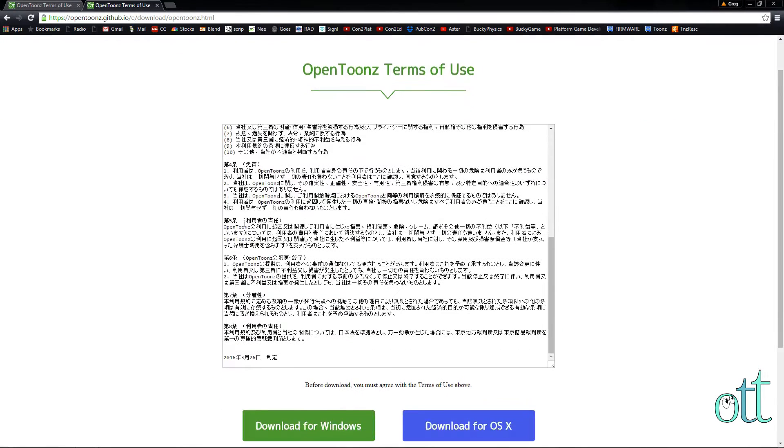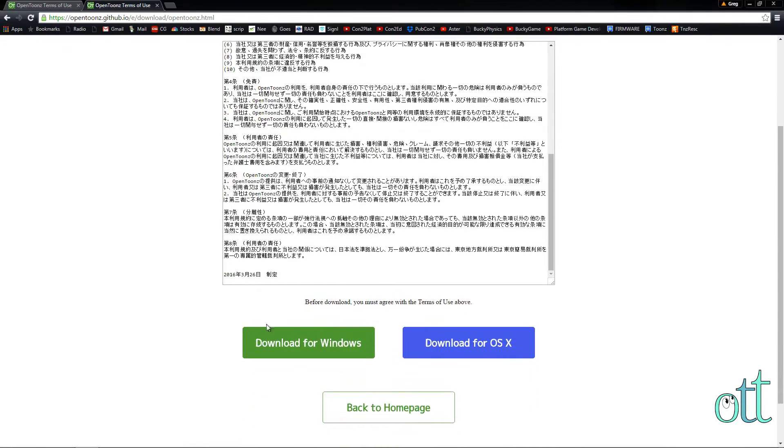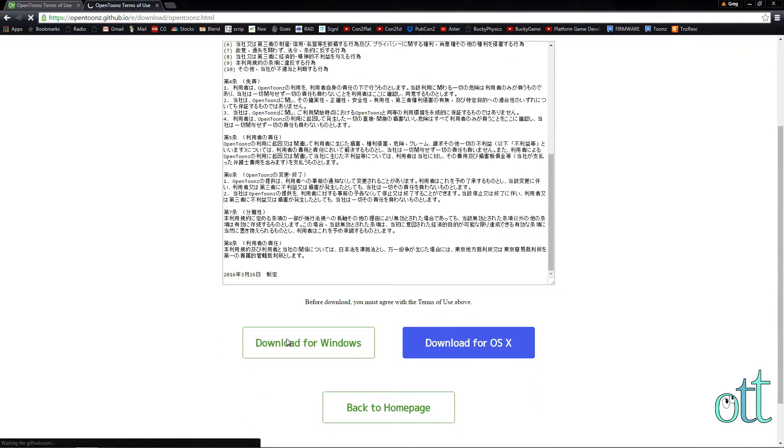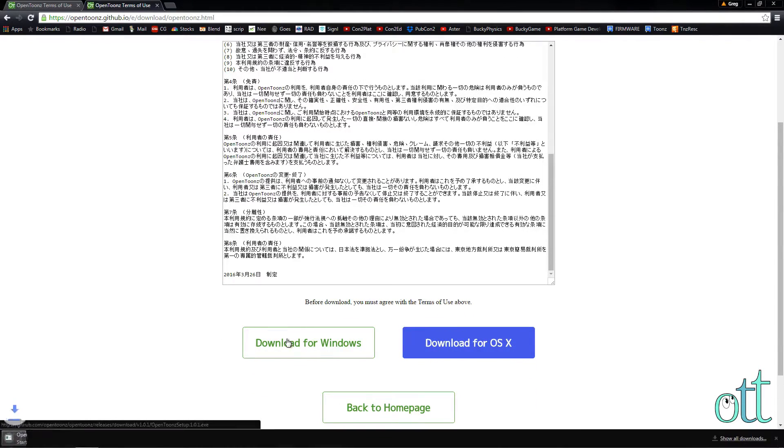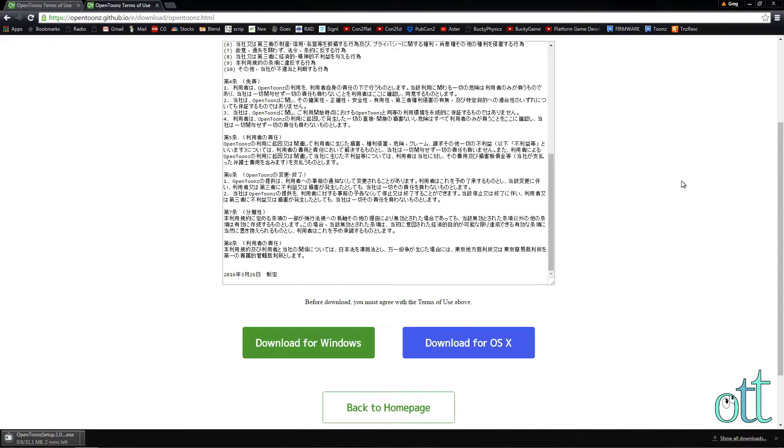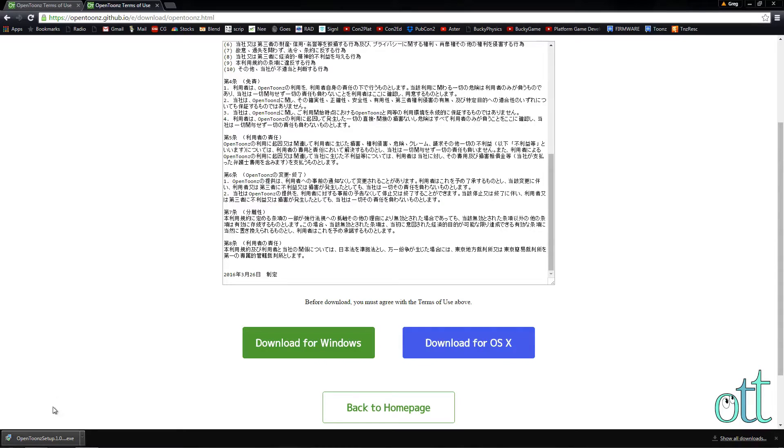Read through the Japanese requirements and agreement, then click 'Download for Windows.' The version of OpenTunes which has been downloaded is 1.01, which fixes many of the common errors found in the first release.